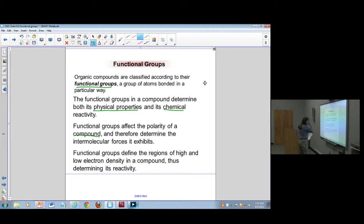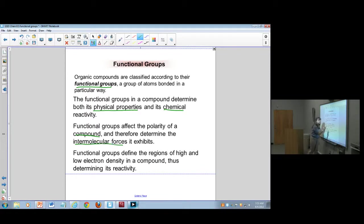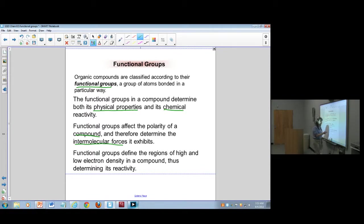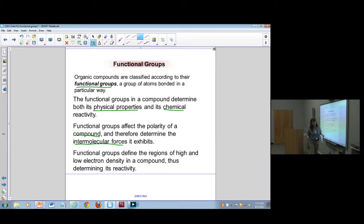The type of functional group is very, very important to the intermolecular forces. Functional groups have high regions of electron density and low regions of electron density, and that makes a difference on how reactive they are.